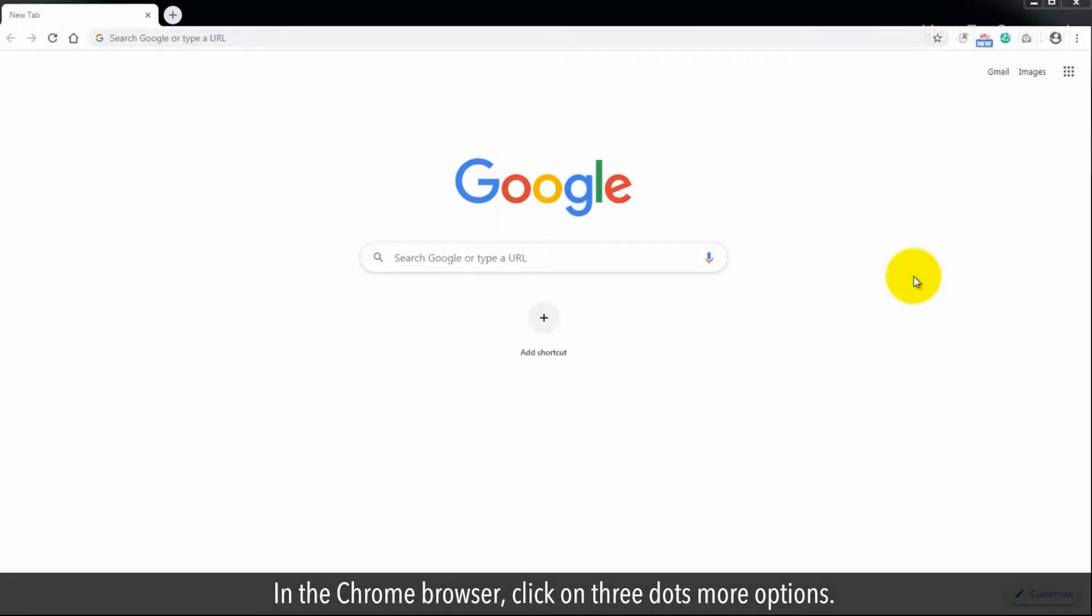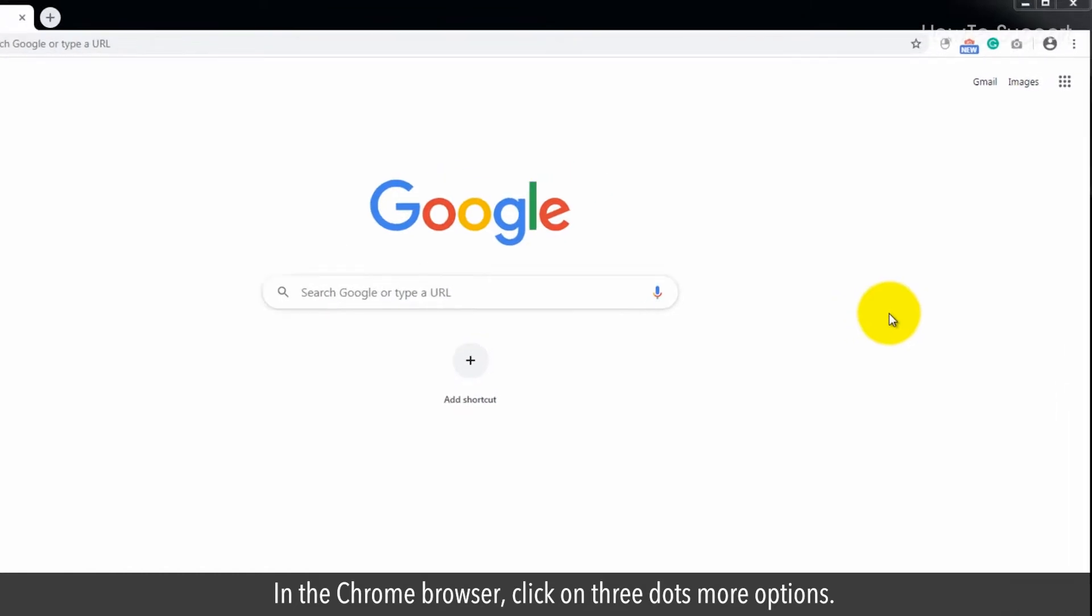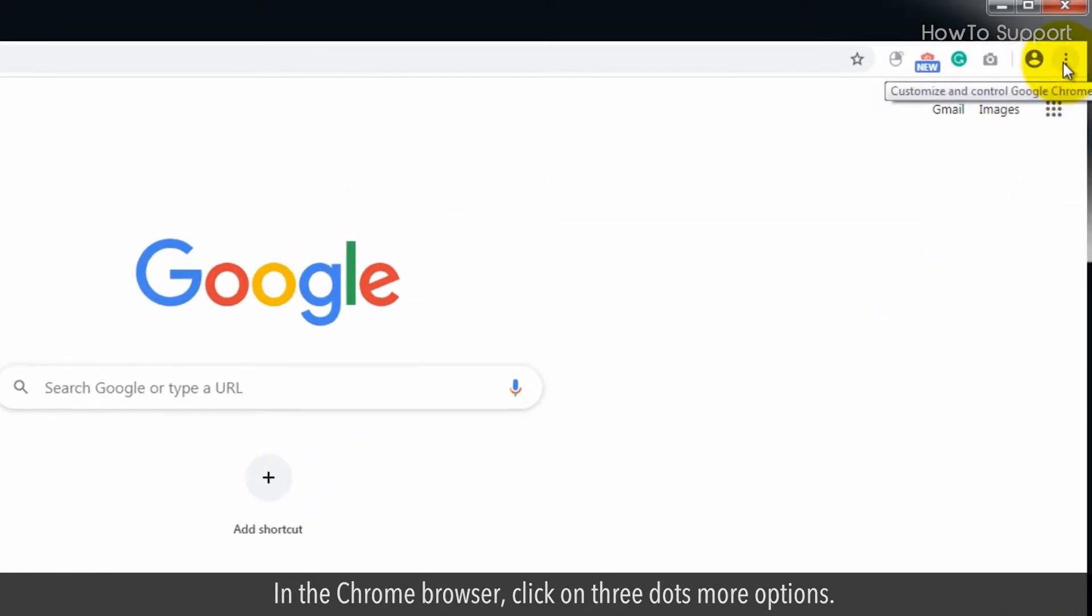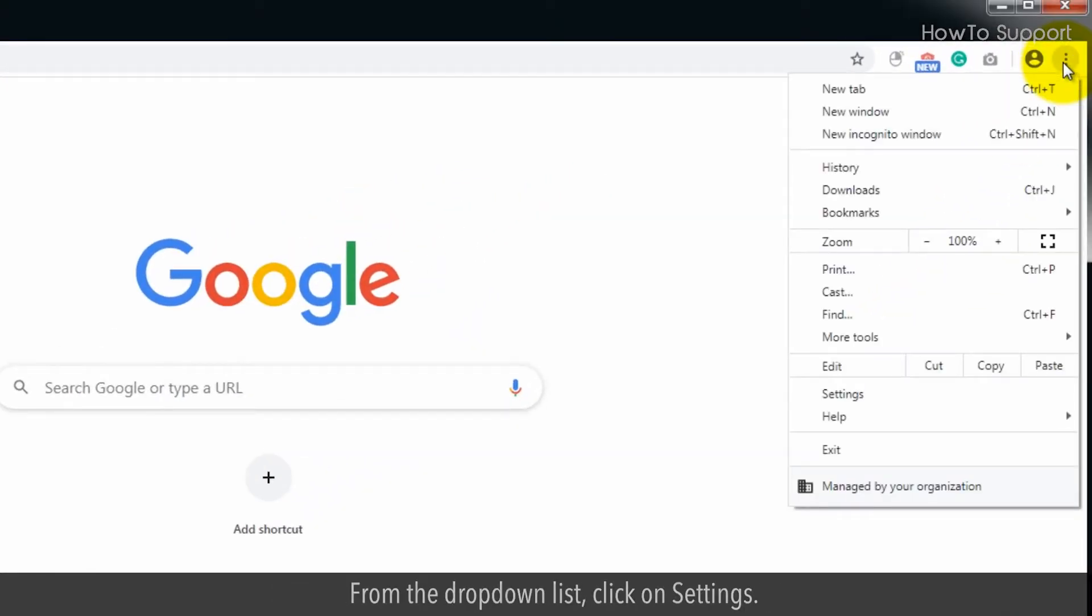In the Chrome browser, click on three dots More Options. From the drop-down list, click on Settings.